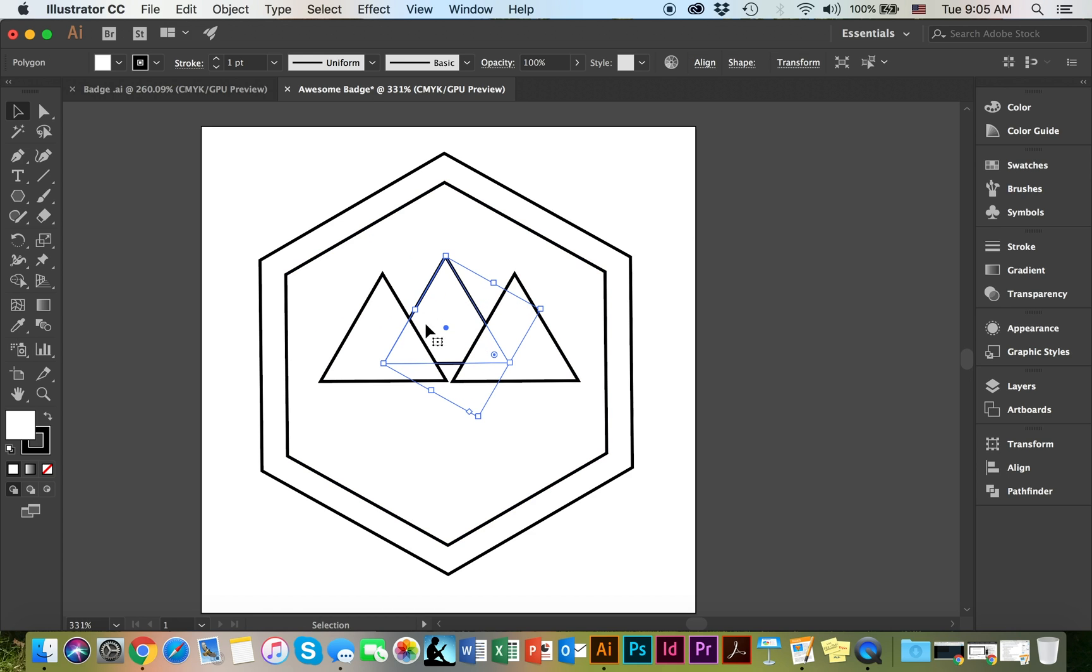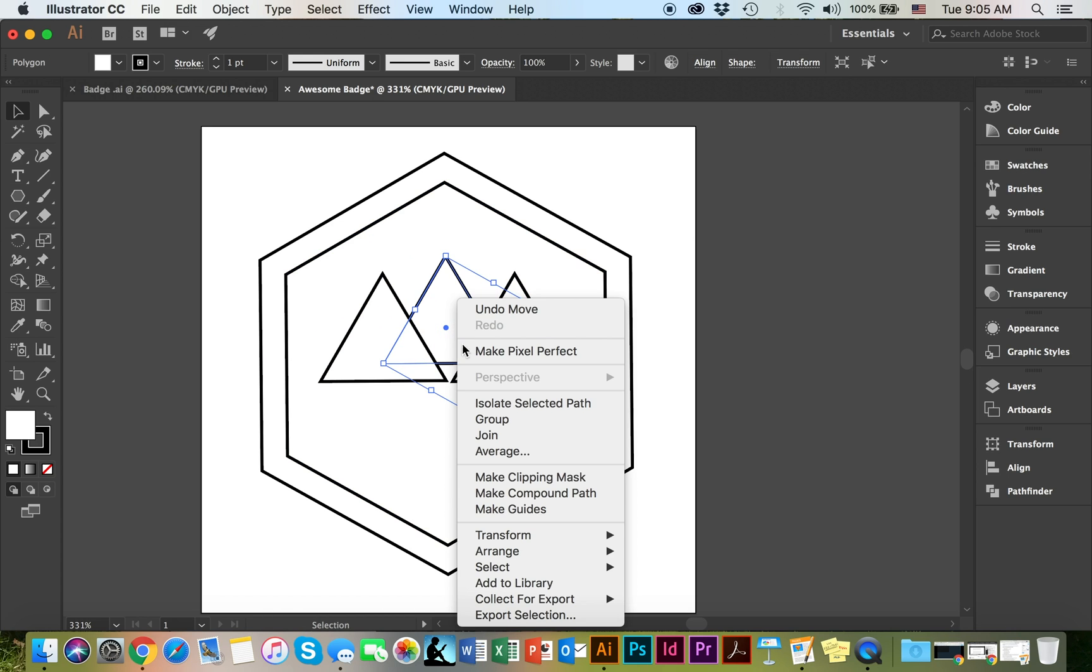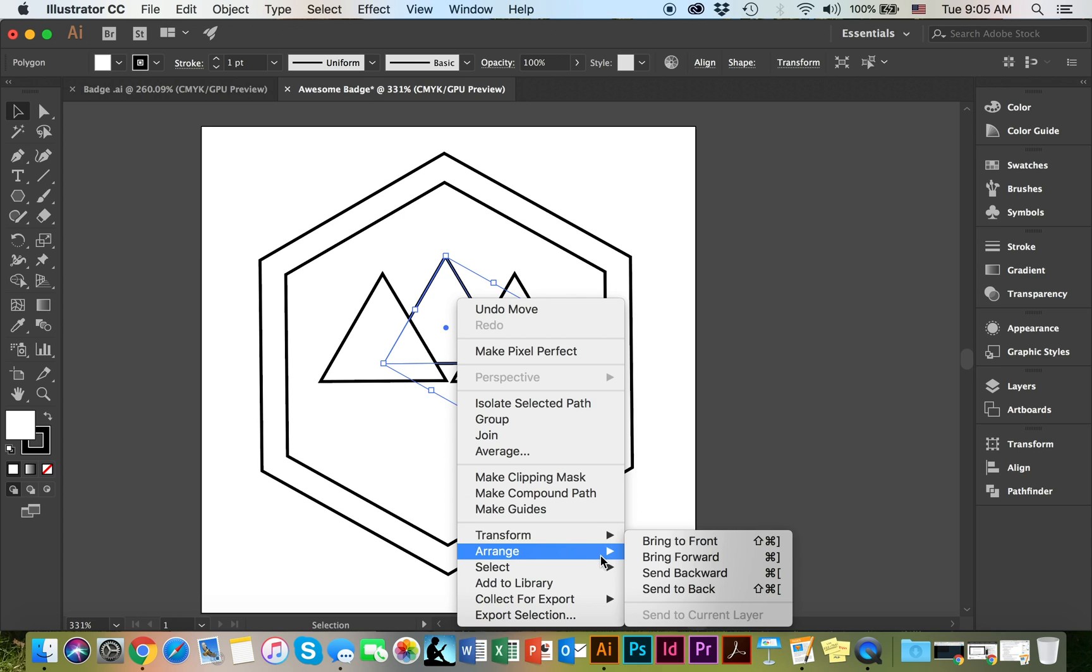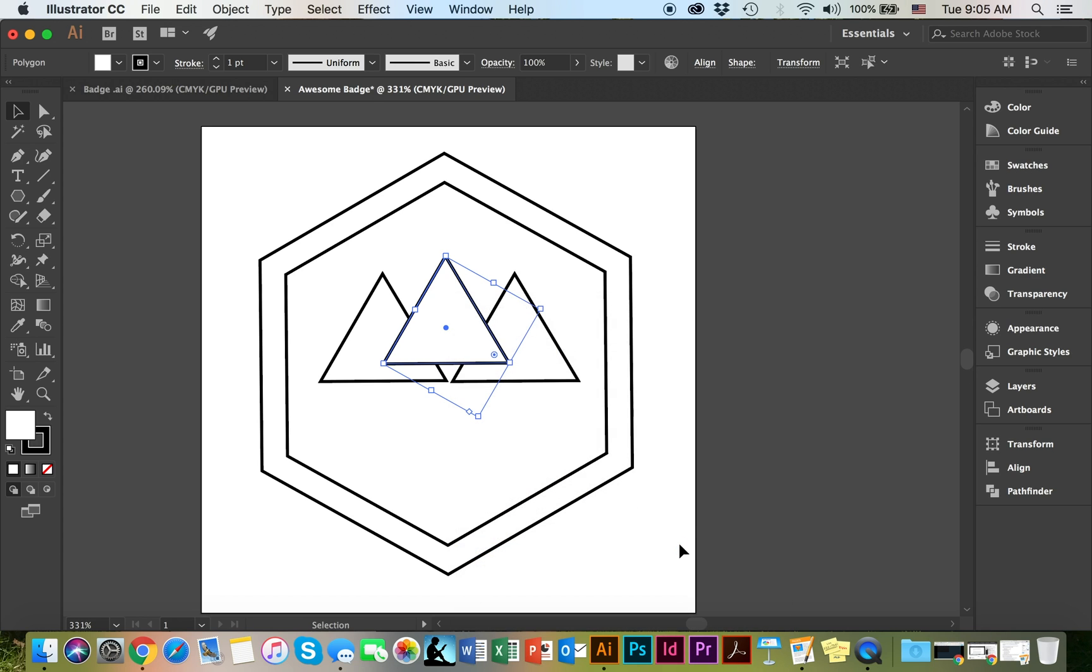I'm going to bring the first mountain up front. To do that, right click, arrange, bring to the front.